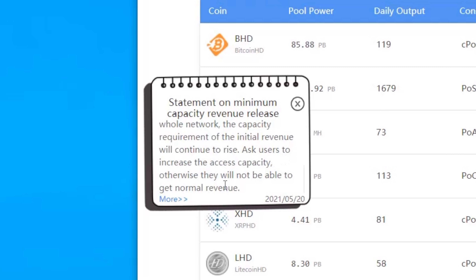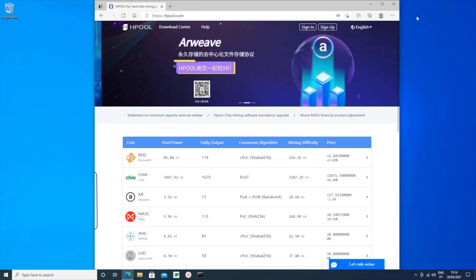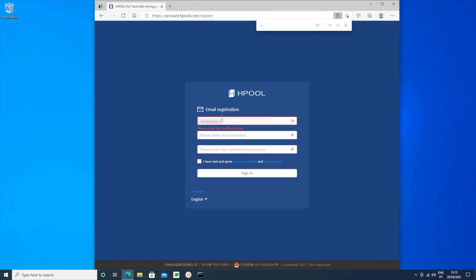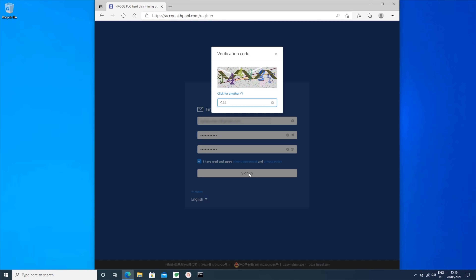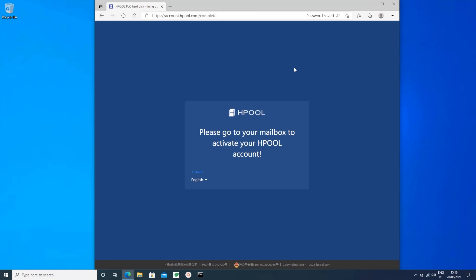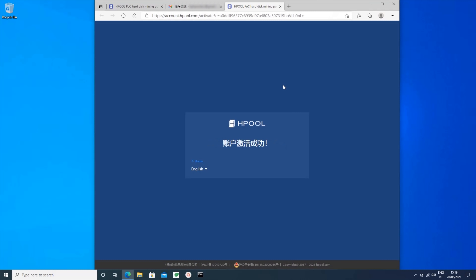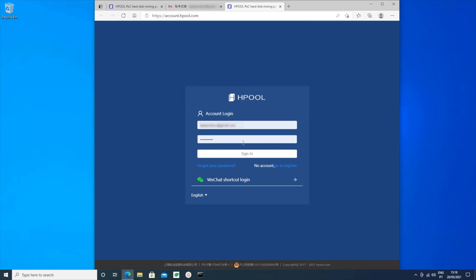So if you only have a couple of terabytes plotted, don't sign up with Hpool until you have more. To create your account, click on Sign Up at the top of the page, then you'll have to provide an email address and choose a password. After that you need to complete a CAPTCHA and then you'll see a message asking you to check your email to complete the sign-up. You should find a new email from Hpool in your inbox. If you can't see it there, check your spam folder as it may have gone in there. The email is all in Chinese but there's only one clickable link in there, so just click on that, which should take you back to the Hpool website and the registration will be complete.